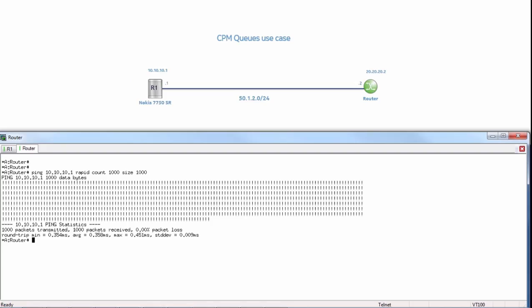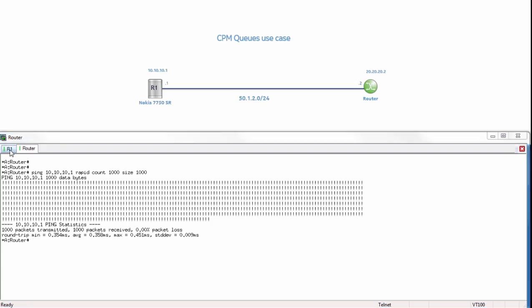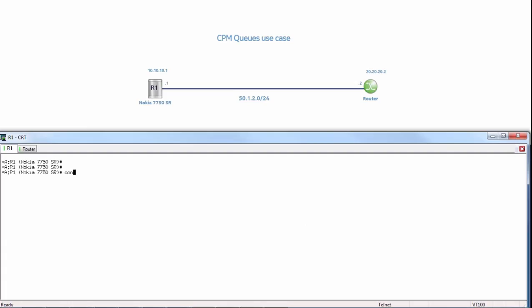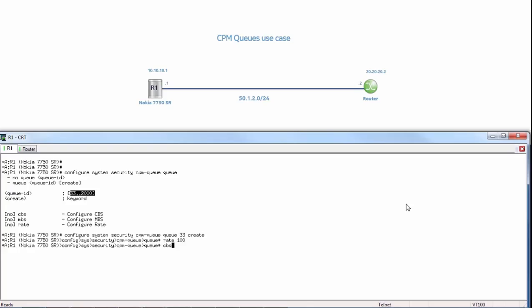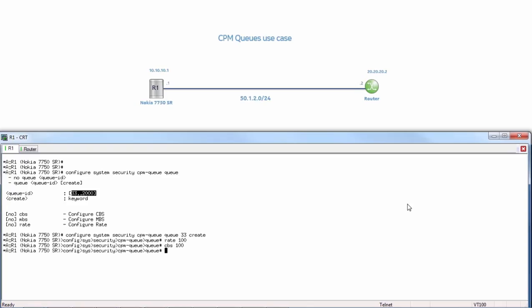The ping was very fast. Now let's go to R1 and configure system security. We go under our CPM queue and do a queue. We can see that we have a range of 33 to 2000 for our queues where we can configure our CBS, MBS, and rate. We are going to use the first queue 33, create, and we will set our rate to 100 kilobits per second, our CBS to 100 kilobytes, and MBS to 100 kilobytes.